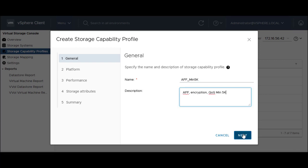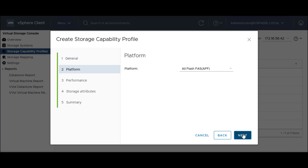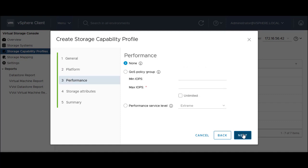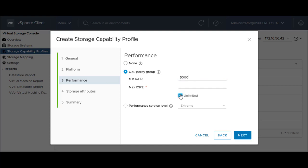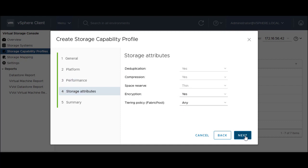Click Next. Select your platform type as AFF. Select either None or QoS Policy Group for the SCP. The performance service level is applicable only to VVOL data stores. The storage attributes you can enable in this tab depend on the storage type that you select in the Personality tab.